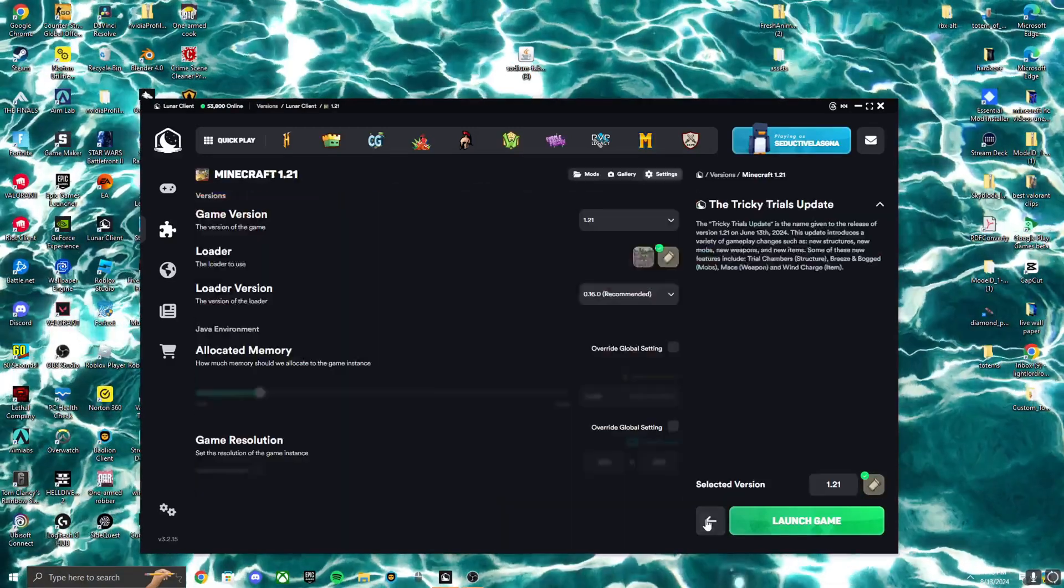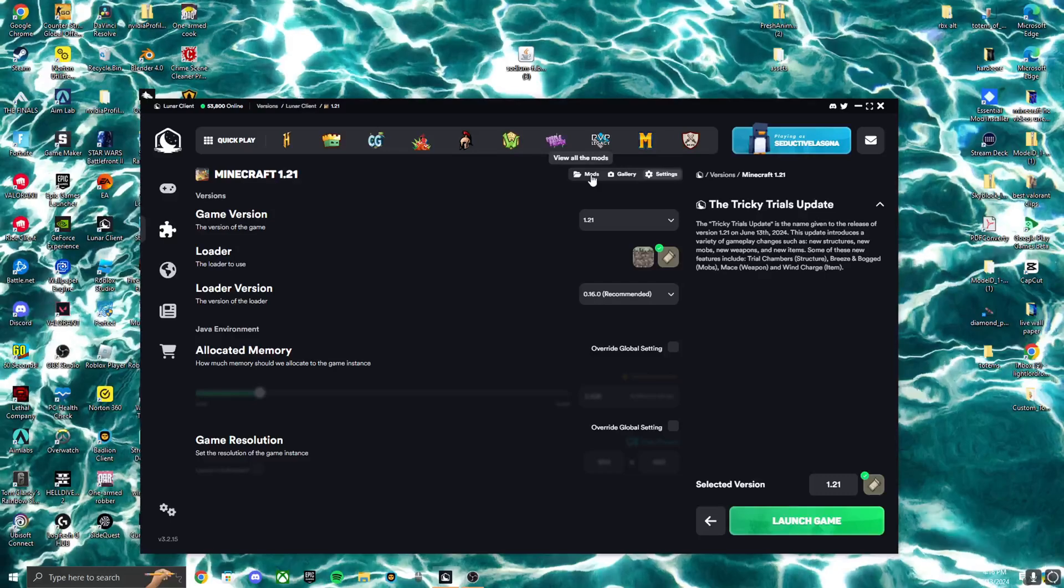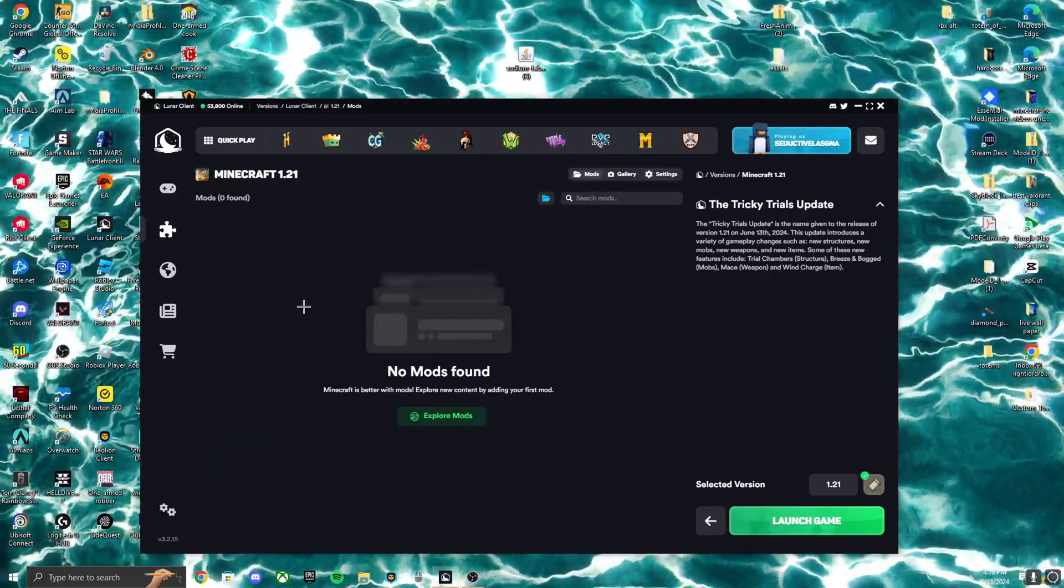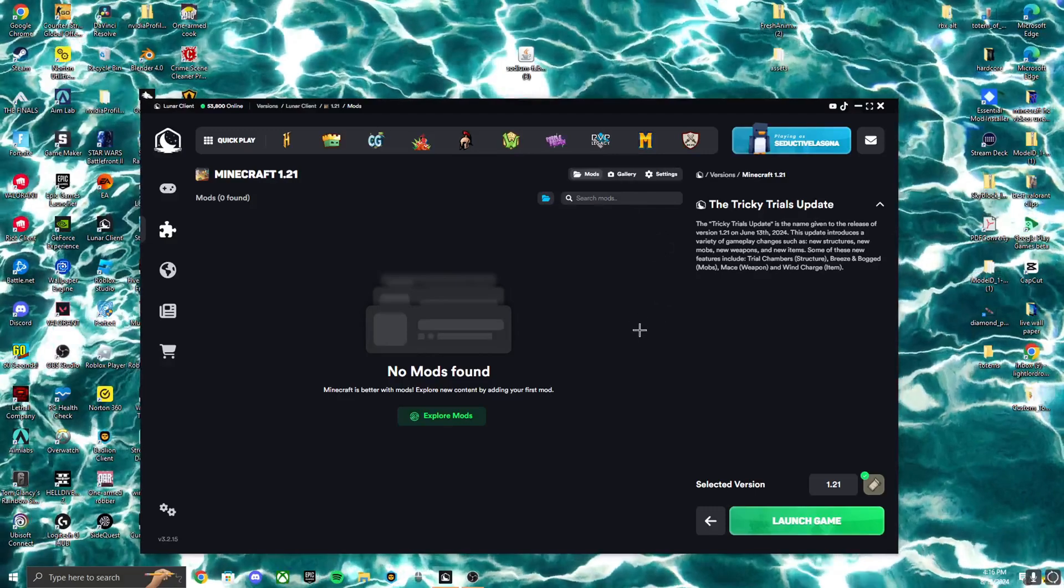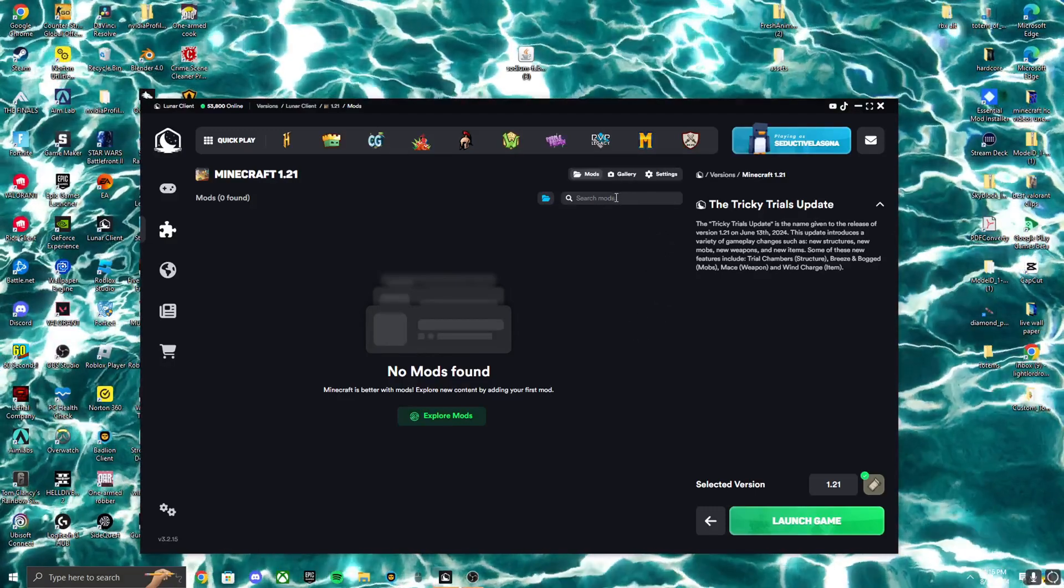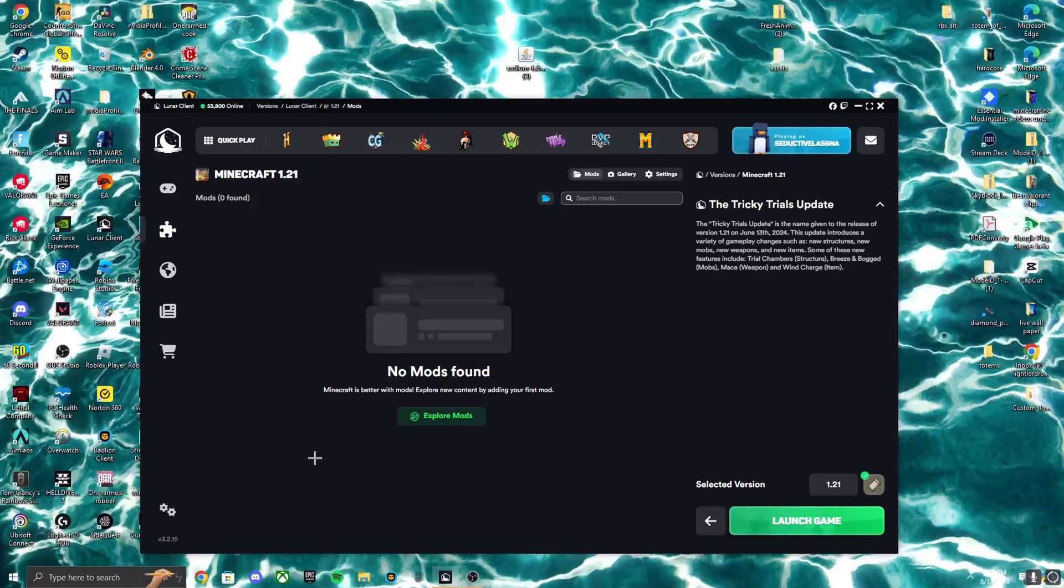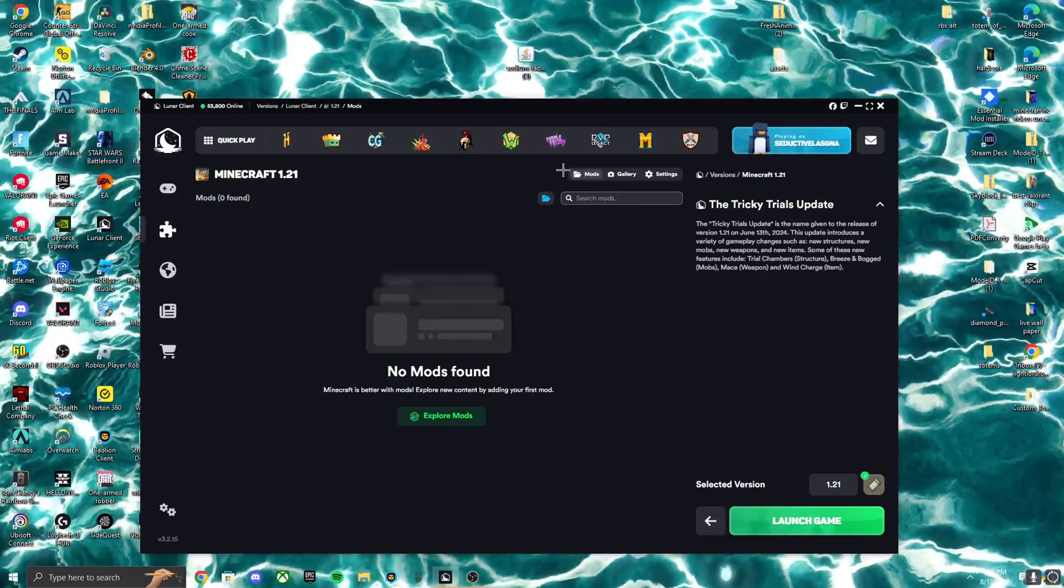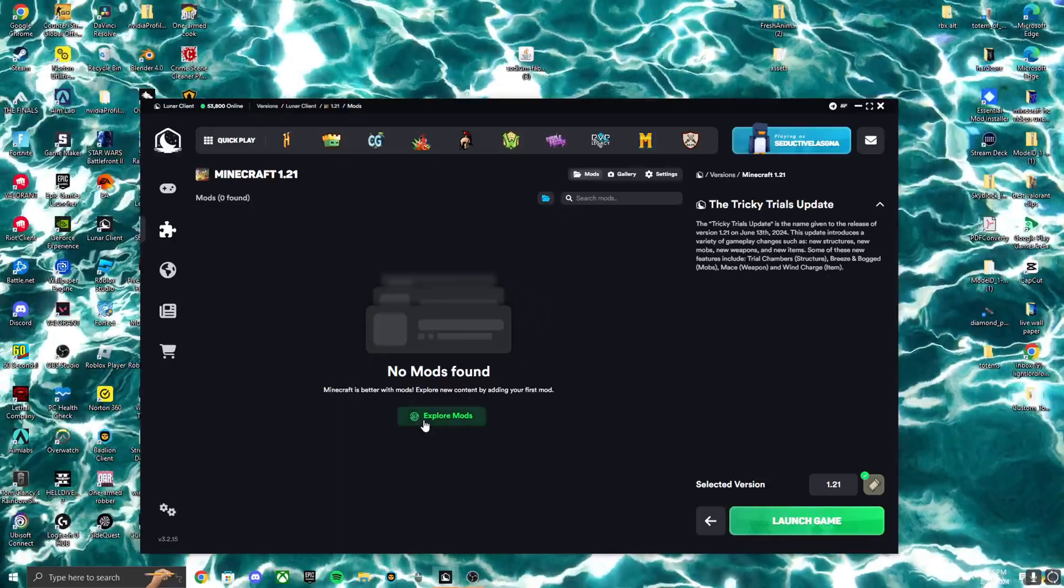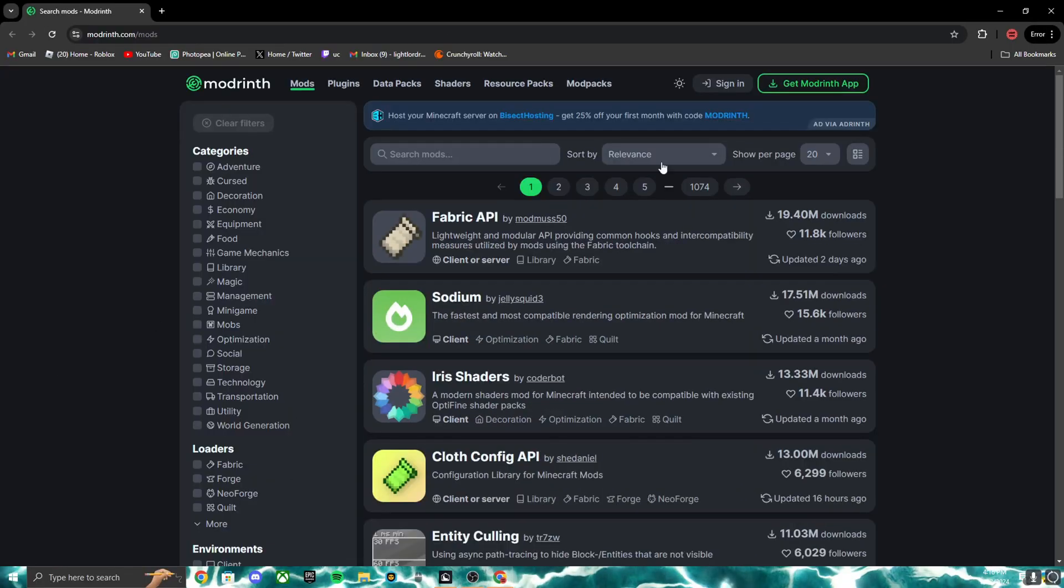Then you're gonna go to version settings, click on mods. If you have mods already, you might want to disable them depending on how you want to play with it. But if you don't see no mods found, explore mods. I do have a link in the description, so just go click on that.